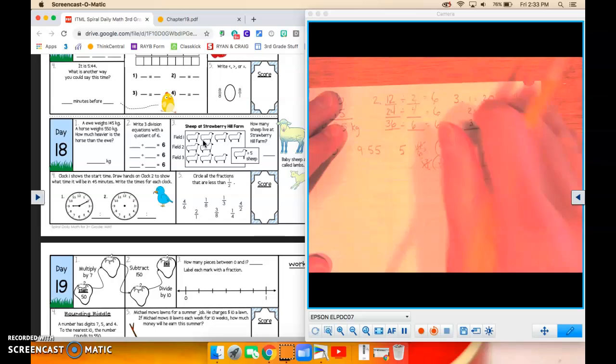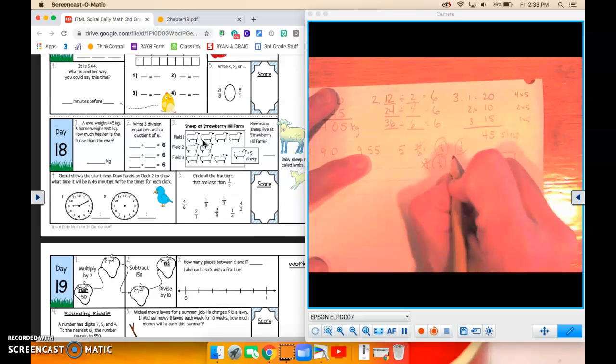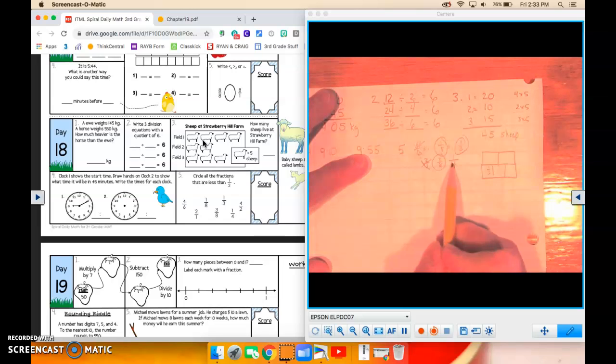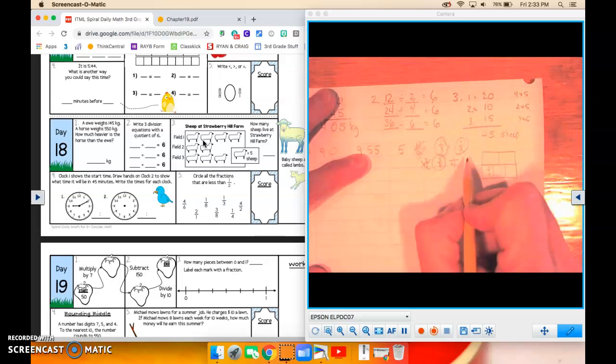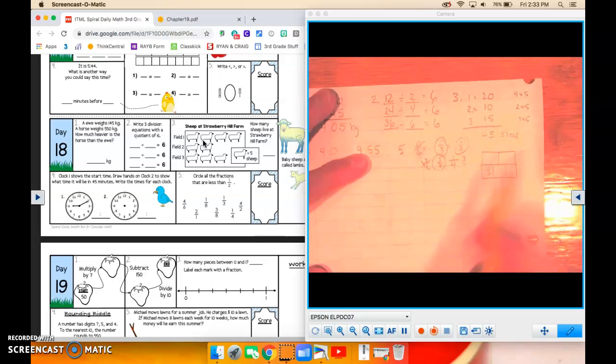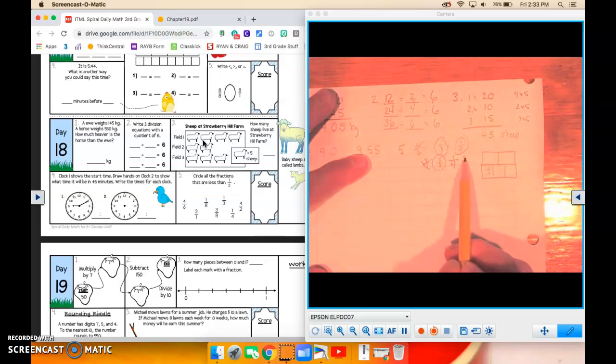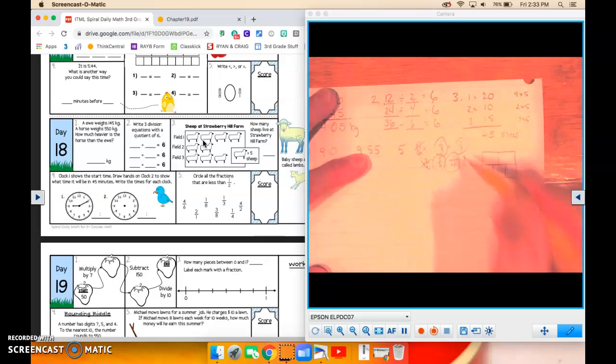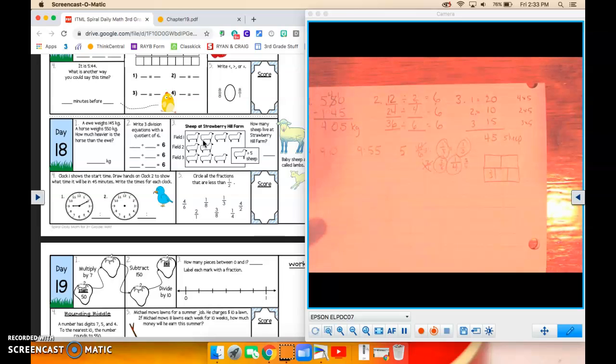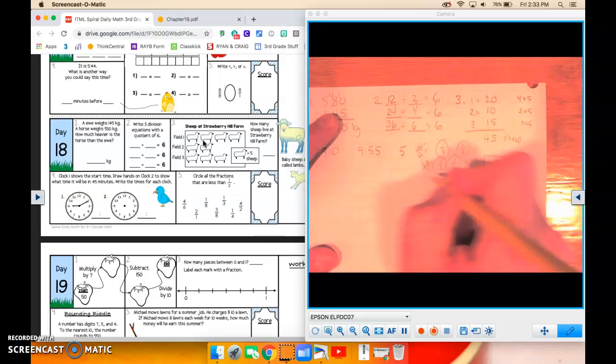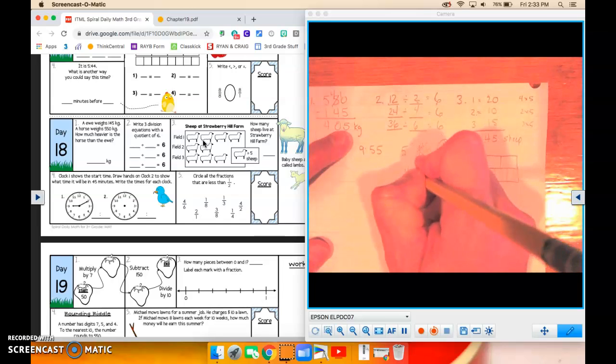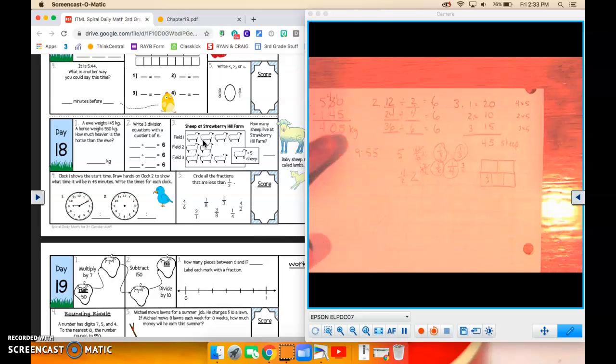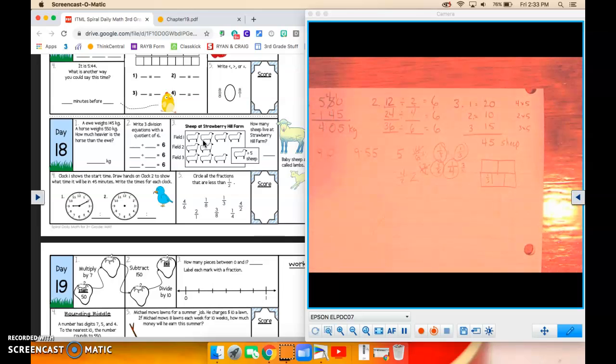Let's look at 1 fourth. Half of 4 is 2. So 2 fourths would be equivalent to 1 half. 1 fourth is less than 2 fourths. So 1 fourth would fit that. And 4 over 2, 4 divided by 2 equals 2. 2 is not less than 1 half. It is larger than 1 half.